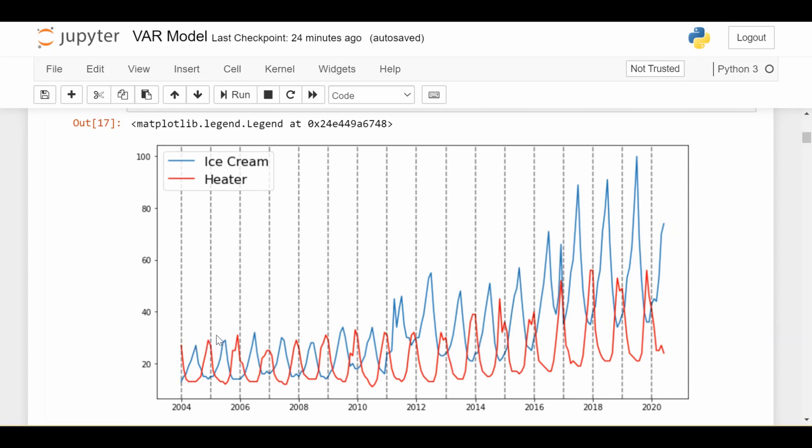So our goal today is going to be predicting the heater time series using its own lagged values and also the lagged values of the ice cream time series. So that's what makes this a VAR model because we're predicting heater not using only itself but also using a different time series, namely the ice cream time series. Now if you notice here neither of these time series is stationary. There's a clear upwards trend, there's seasonality, there's increasing volatility.